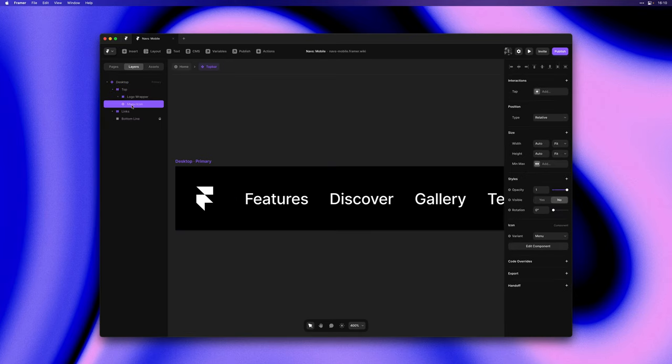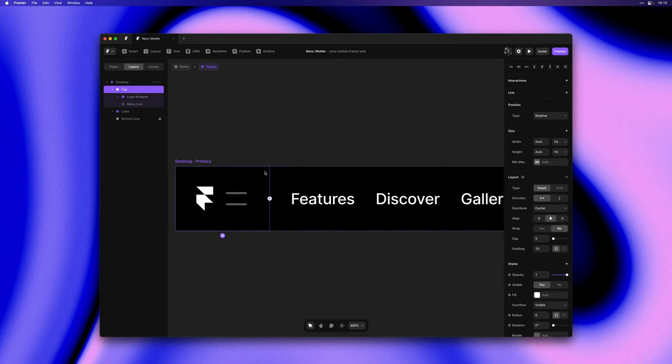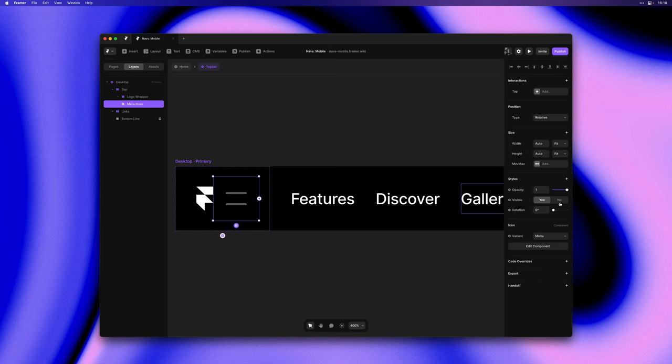There is this hidden menu icon next to the logo and it is contained in this shared stack called top and we'll be able to stretch this out on mobile. I'll go ahead and hide that again.